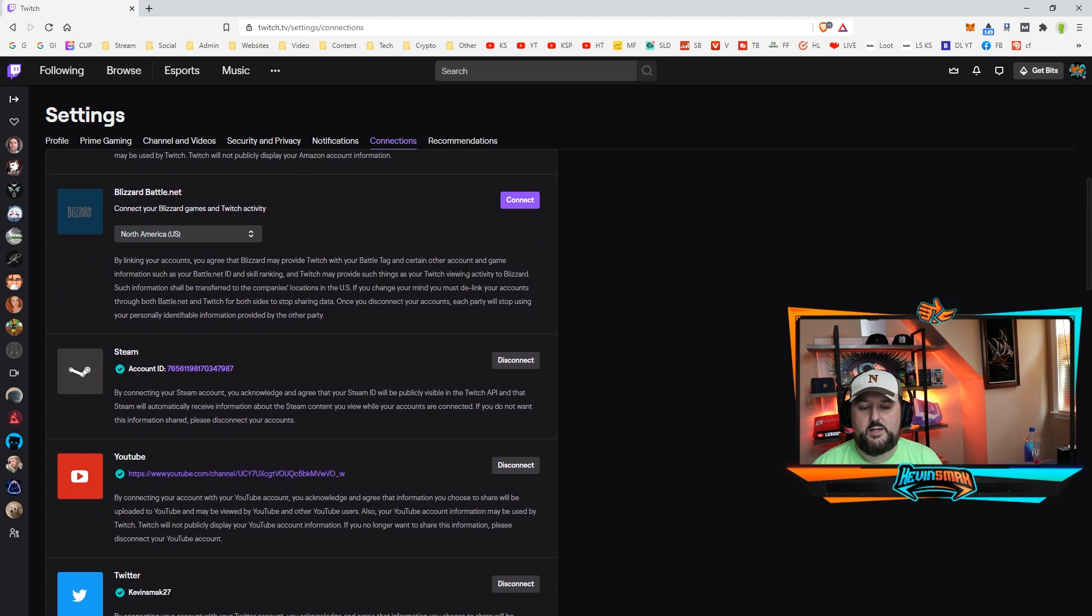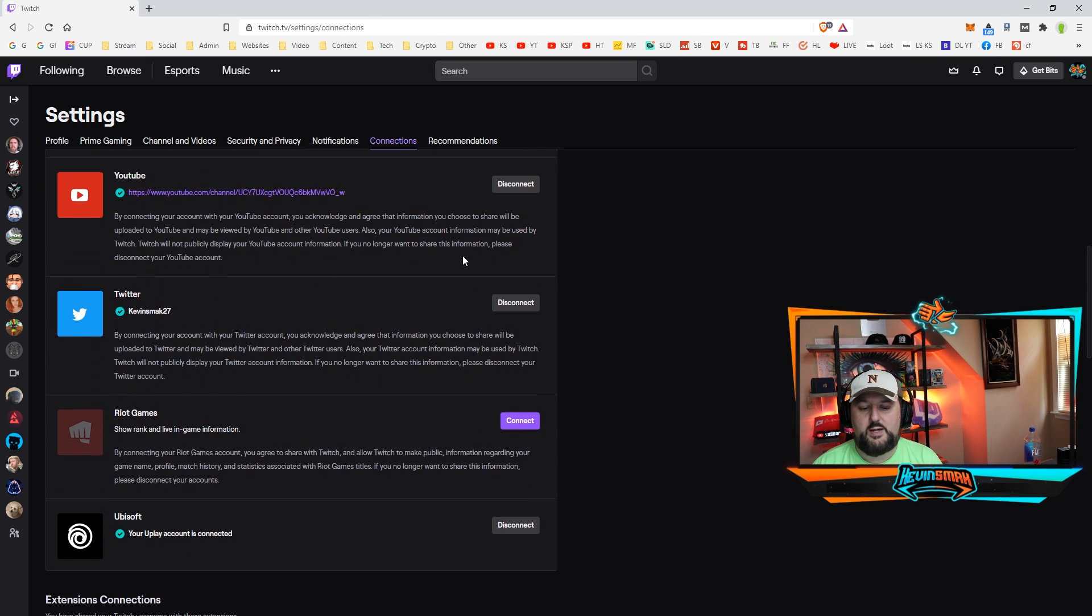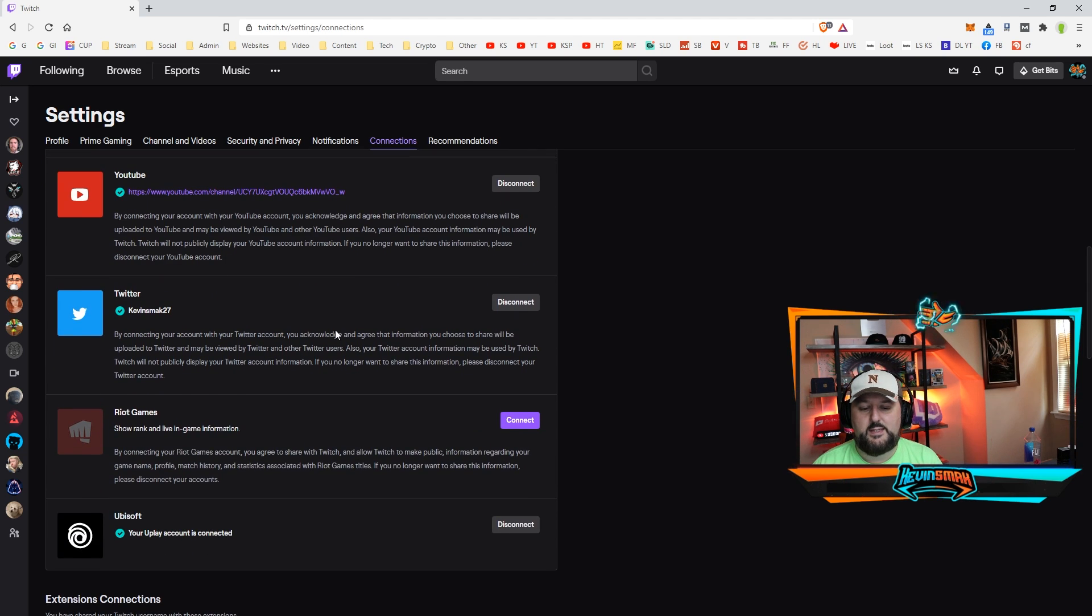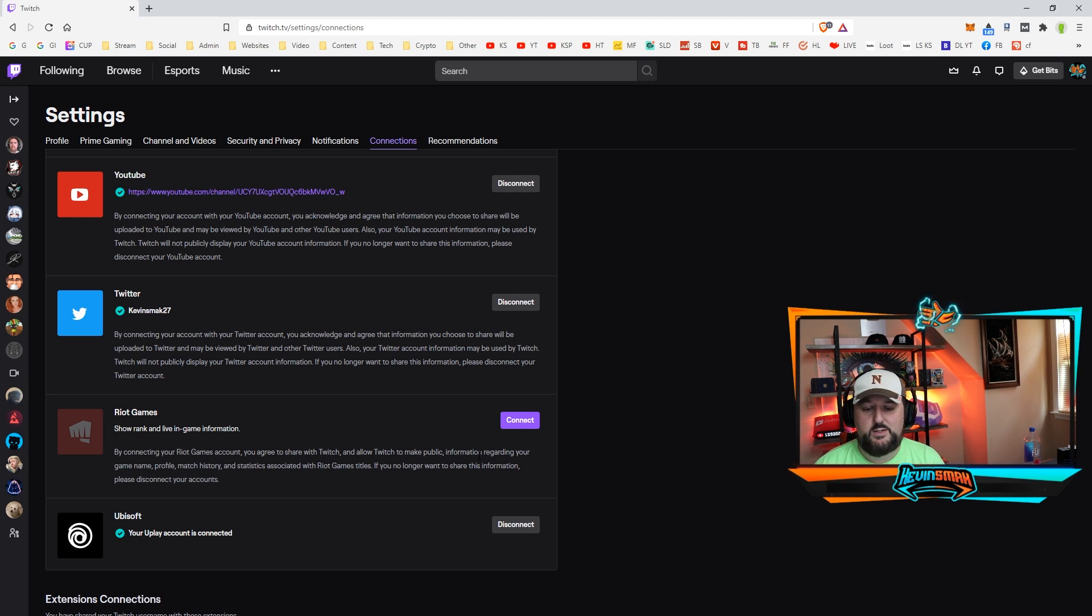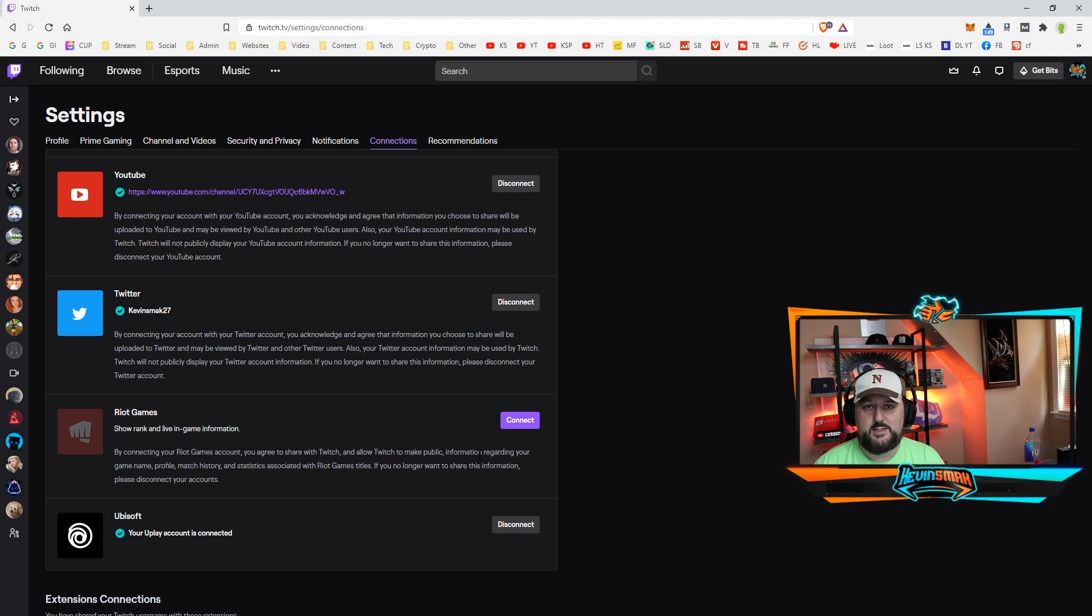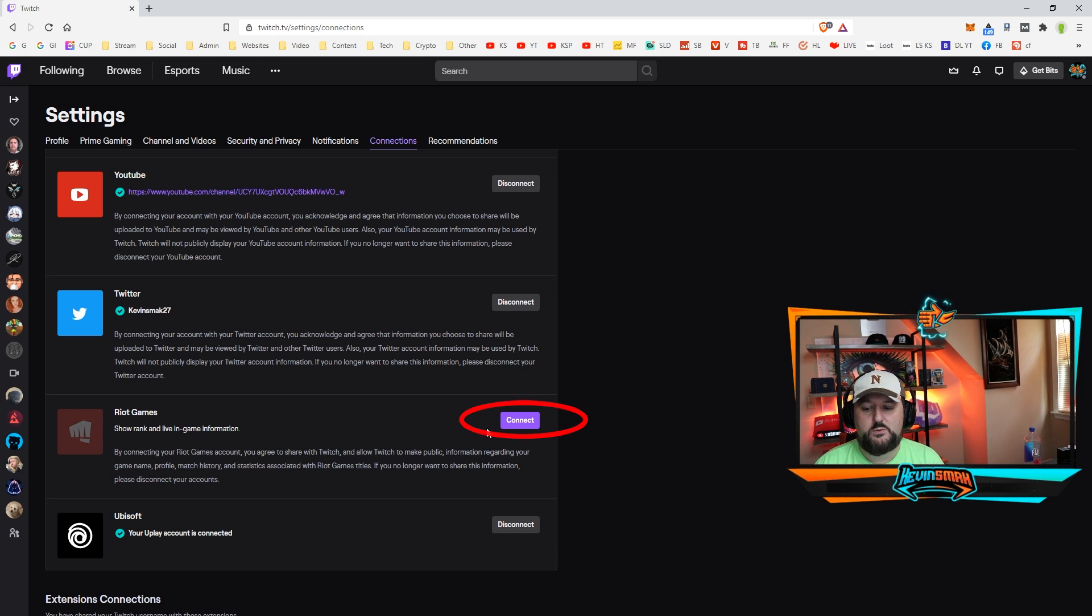So we're going to scroll down to Riot Games and I did disconnect this just for this video because I want to show you step by step. I don't want to leave anything out and show you exactly how to do this. So with Riot Games, all we do is connect it. So we'll choose connect.